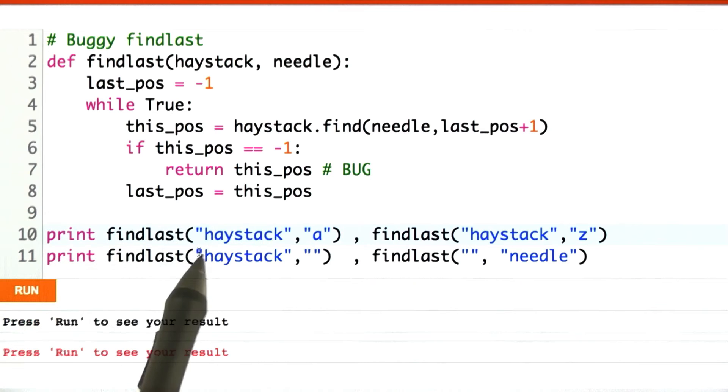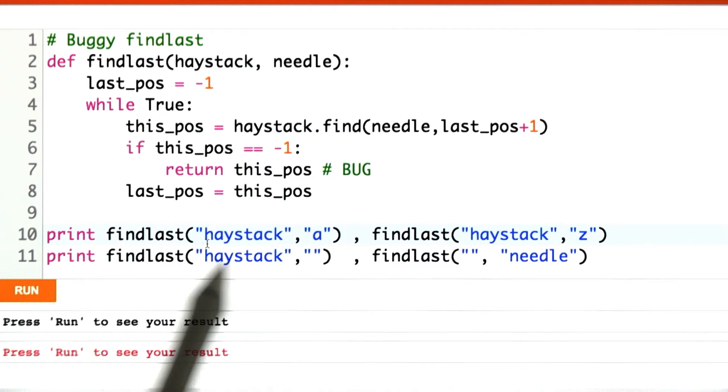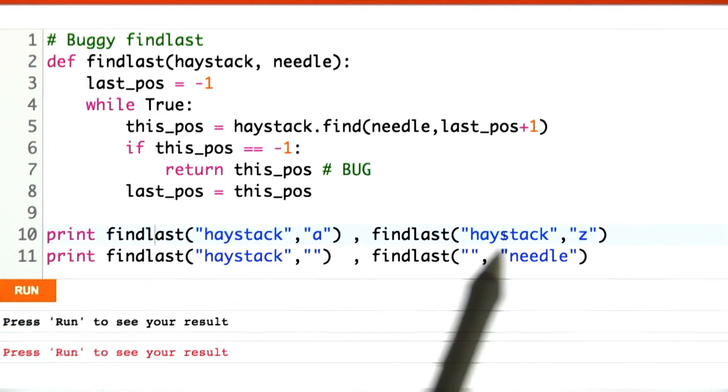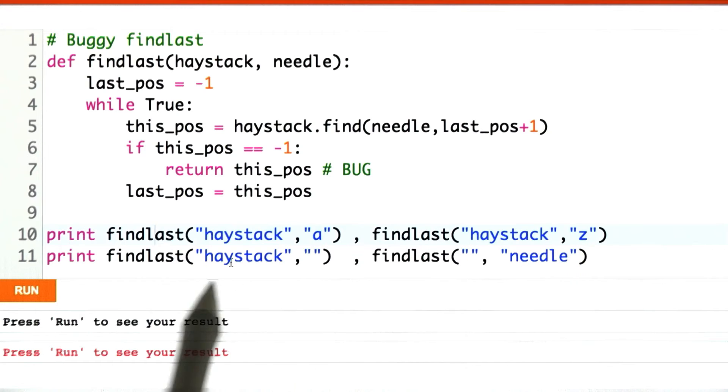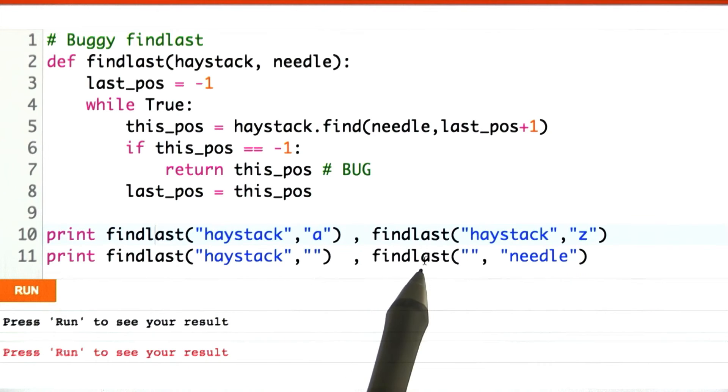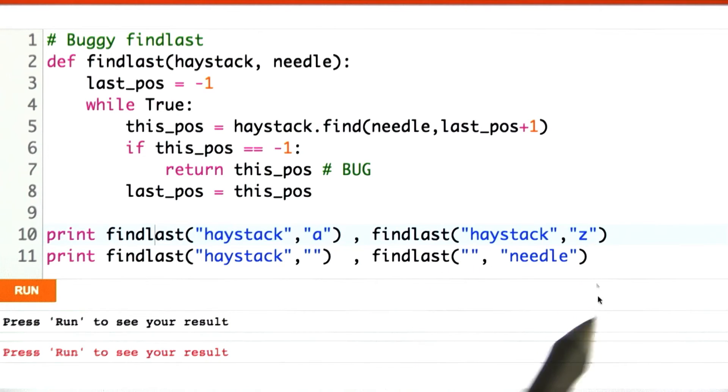Down here at the bottom, I have four possible inputs. Find last haystack A. Find last haystack Z. Find last haystack empty string. Find last empty string needle.